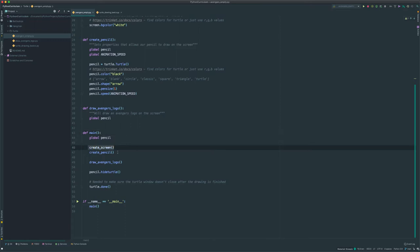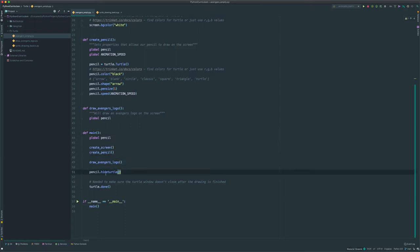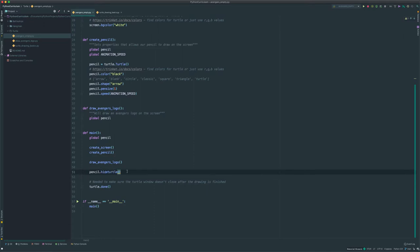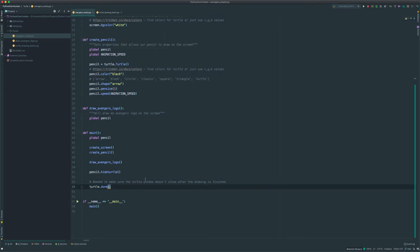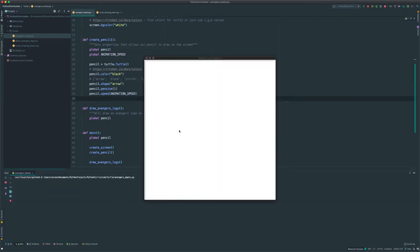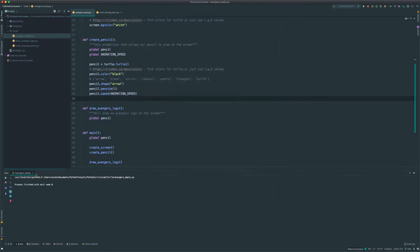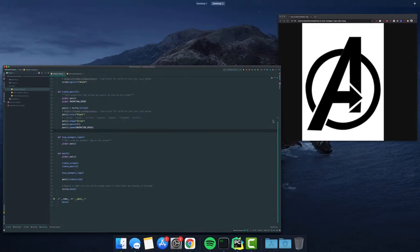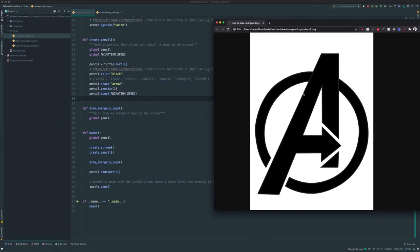And finally the main method, which ties everything together. We start by creating our screen, creating our pencil, draw the logo, and then at the end we want to pick the pencil up and hide it so it doesn't appear anywhere. And finally, turtle.done just makes sure the screen stays on unless we close it ourselves. So if I run it right now, we have an empty screen.